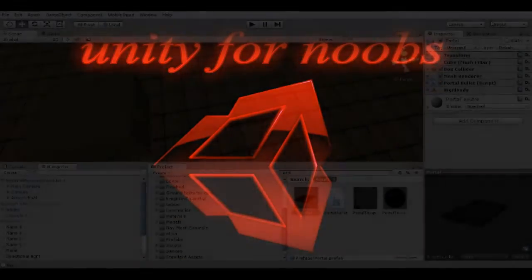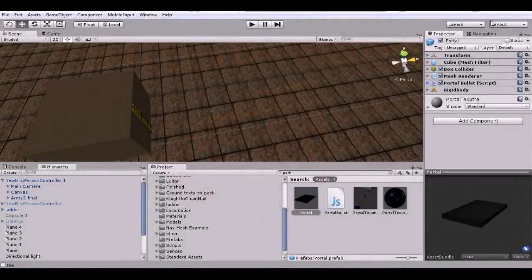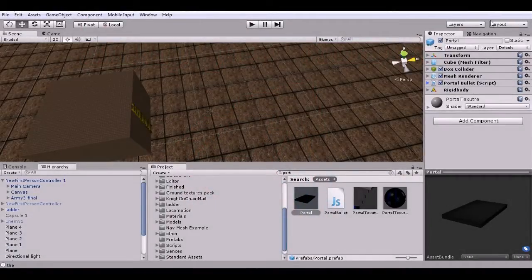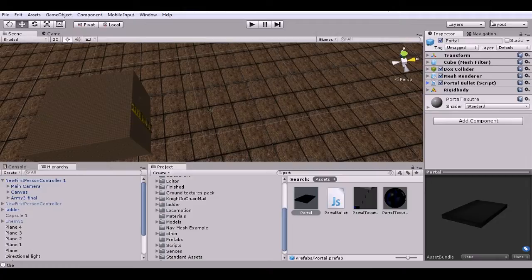Hey guys, this is Just One Guy and this is my tutorial series Unity for Noobs. In this tutorial we're going to make a portal gun. I'll be showing you what we're going to make - the beginnings of a portal gun that's functional.